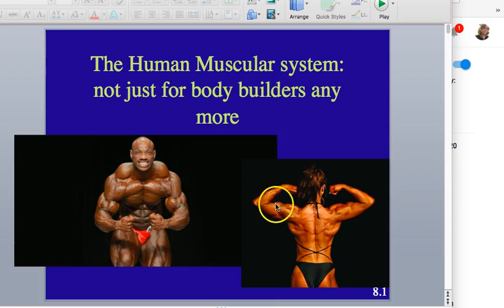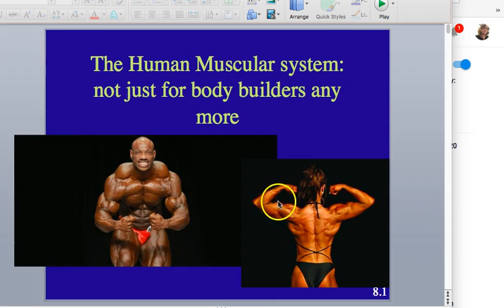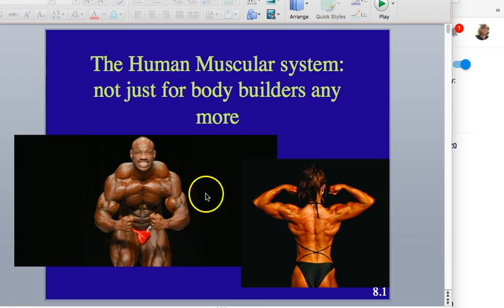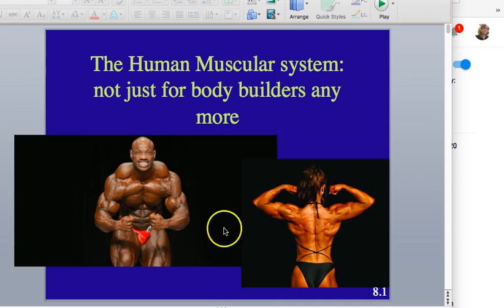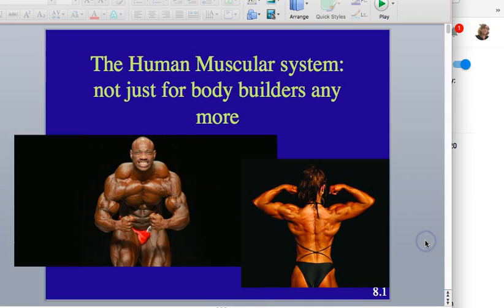This is the deltoid in both cases. The biceps are called that because they have two heads — if you look at the Latin word it breaks down into two heads. The triceps on the underside have three heads. But there's way more to the muscular system than just bodybuilding.